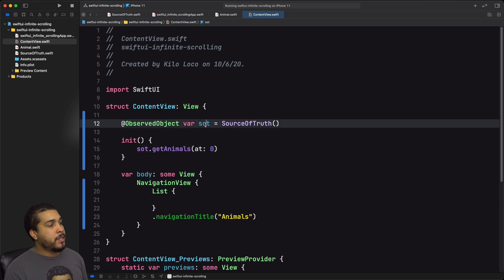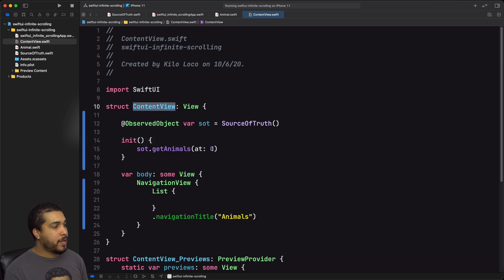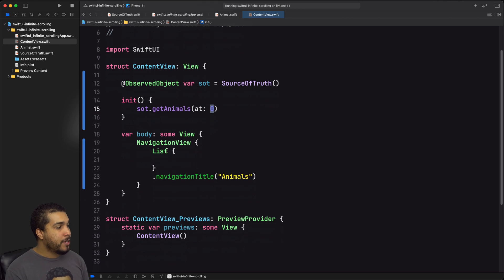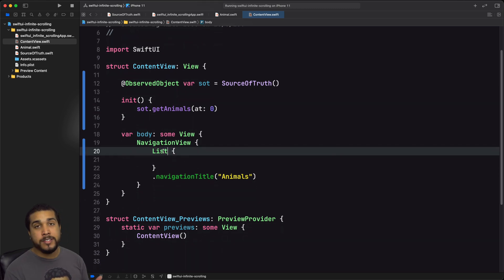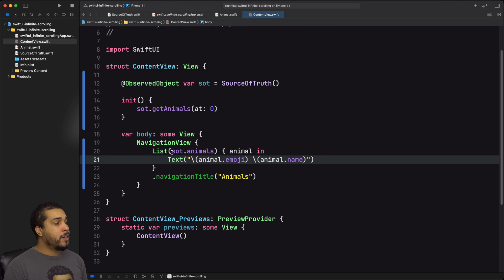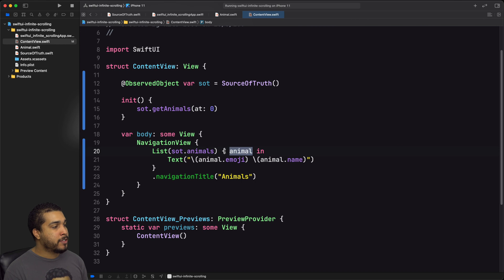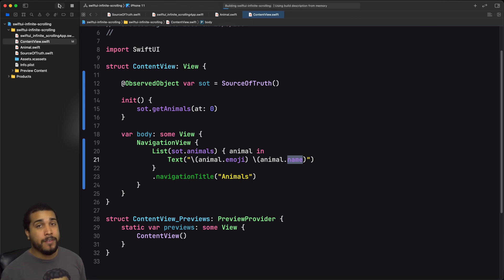Now we have the SOT — Source of Truth — instance as an observed object, and we have our getAnimals call inside the initializer of the content view, passing in zero to get that first chunk. Now let's specify that our list should display the animals from our Source of Truth. We pass our animals into the list, and since Animal conforms to Identifiable we can pass it in simply. In the closure we're passed an animal and we display its emoji and name as text.